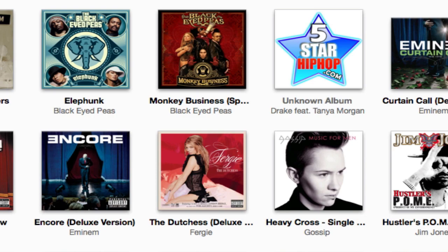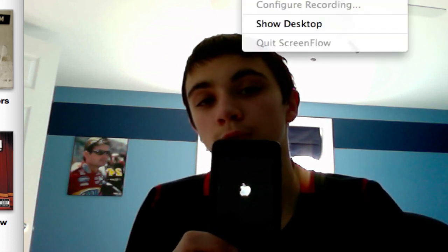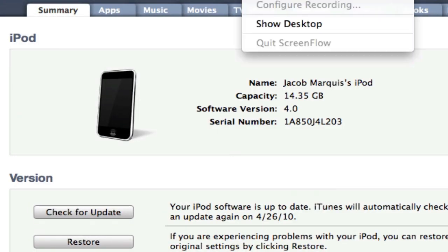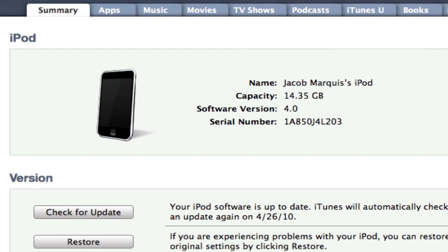It's restarting my iPod — don't know why, but it is. Now it's connected to iTunes. iTunes is kind of frozen. It still says it's on software version 4.0 — not 4.2 like I thought it would say. It also moved around my home screen icons. But now I'm going to sync it and see if this app I have is still crashing.